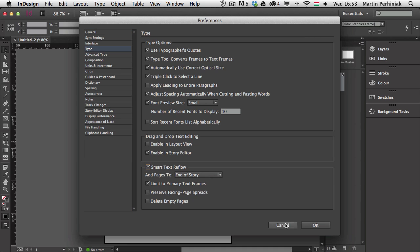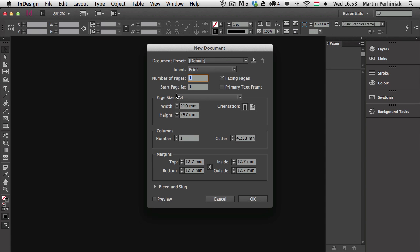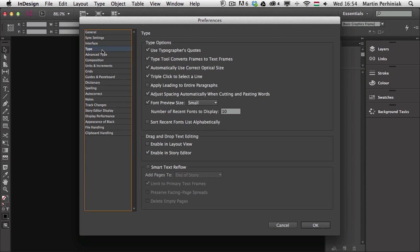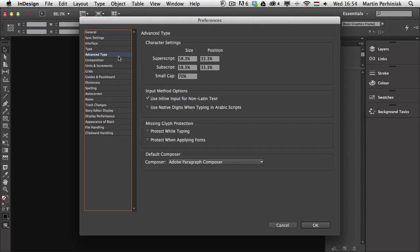I prefer to have Smart Text Reflow on, so I'm going to close the document and go back to preferences to turn it back on. While we have no documents open, I can show you the other document-specific settings. There is another one under Advanced Type — the Character Settings — so the superscript, subscript, and small cap. These can be changed for every document and will be stored in each document separately. With no documents open, you can set up default values which will be used for every future document.